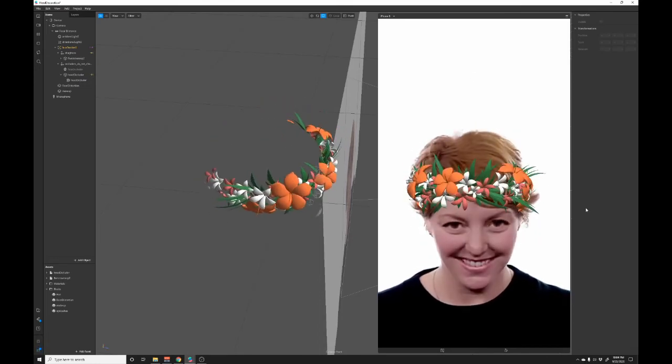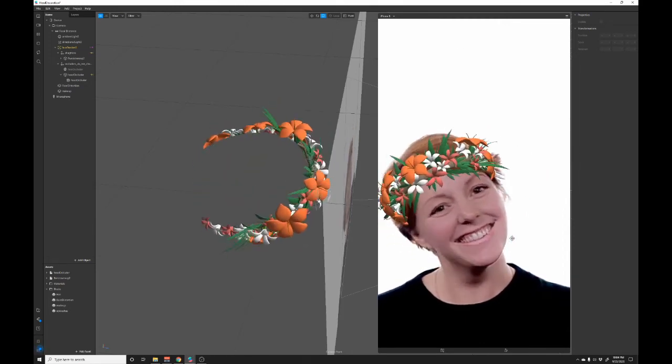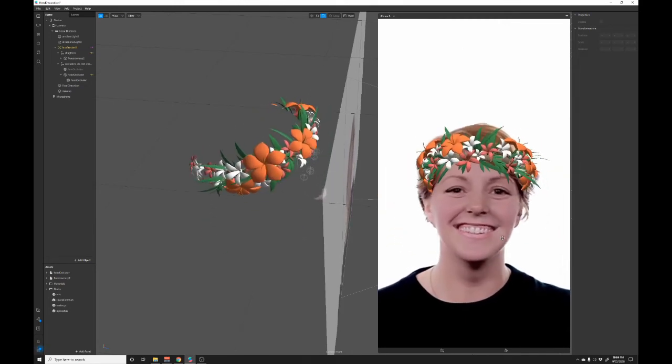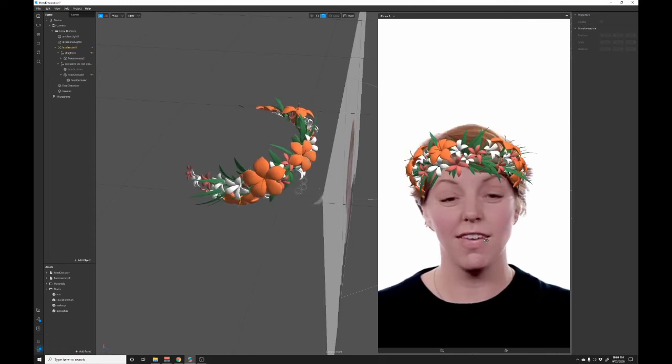You could definitely take some more effects, add sparkles, make a top hat, whatever you feel like. It's a pretty fun workflow. So try it out and let me know what you think.